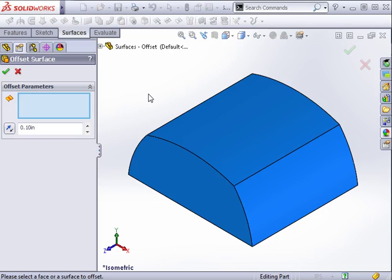A surface can be offset using either a surface as a reference or the face of a solid. In this case, we're looking at a solid part.